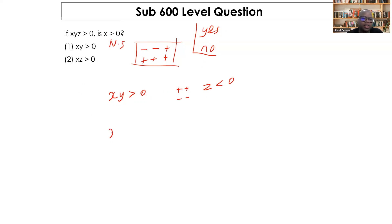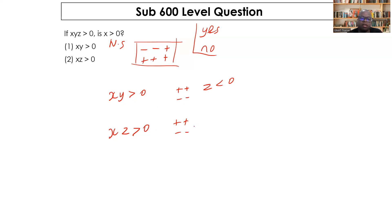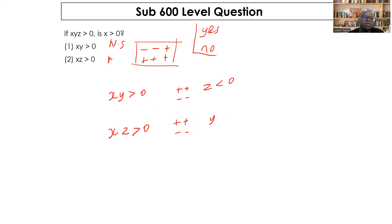Statement two says xz > 0, meaning x and z are either both positive or both negative. But we don't know which side of the number line y is on. If y is negative, the product may not satisfy the condition; if positive, it will. Same judgment as statement one — statement two alone is also not sufficient.